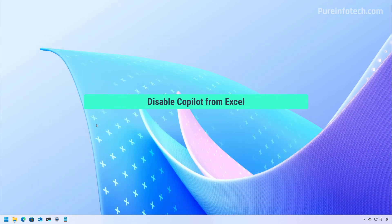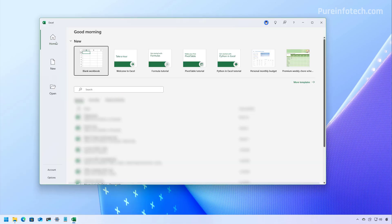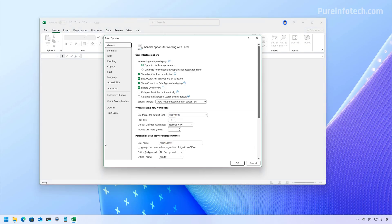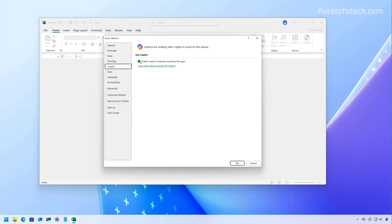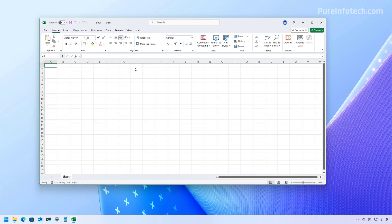If you also want to disable Copilot in Excel, open Start and look for Excel. From the main home screen, click on Options. If you have a document already open, you can go to File and then Options, then click on Copilot. From here, clear the Enable Copilot option and then click the OK button. This requires restarting the app. Close Excel and then reopen it. Open a document and you'll notice that Copilot is no longer available.